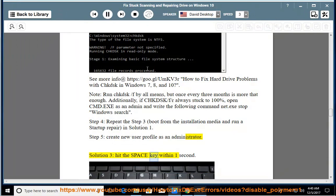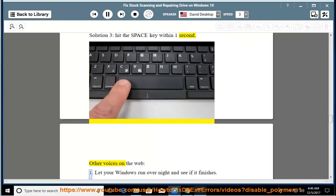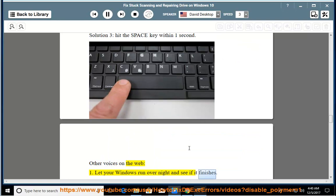Other voices on the web: 1. Let your Windows run overnight and see if it finishes.